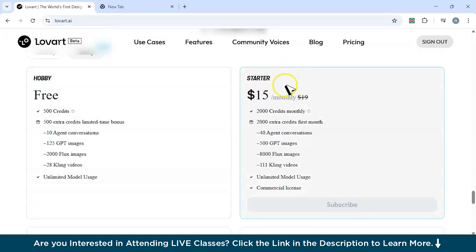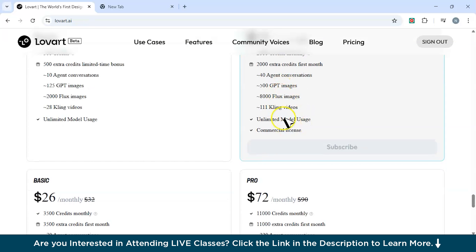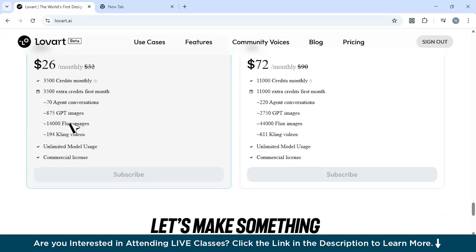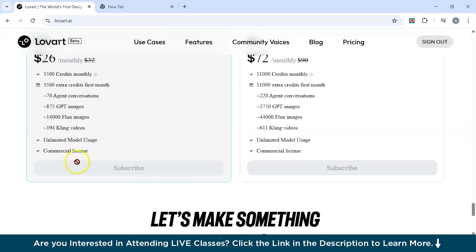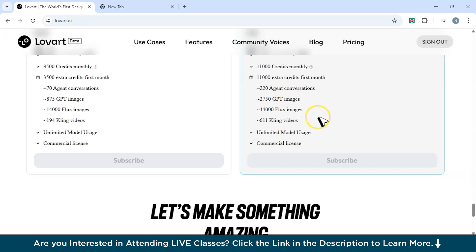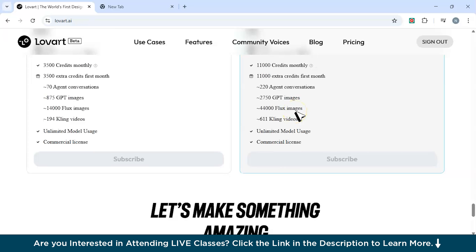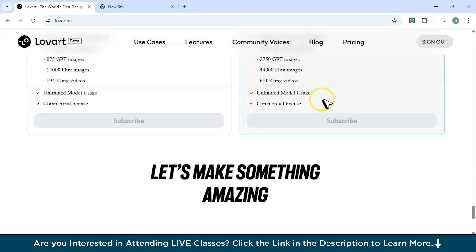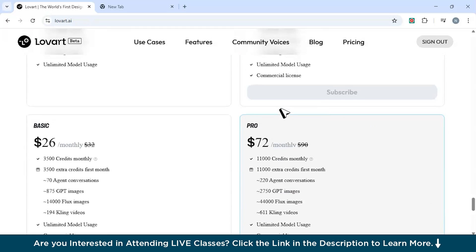On the Startup plan at $15 per month, you get 2,000 credits monthly, 2,000 extra credits the first month, 40 agent conversations, 500 GPT images, and 8,000 Flux images. The Basic plan is around $26 per month with 3,500 credits, 3,500 extra credits first month, 70 agent conversations, and 875 GPT images. The Pro version is $72 per month — 11,000 credits monthly, 11,000 extra credits the first month, 220 agent conversations, 2,750 GPT images, 44,000 Flux images, 611 Cling videos, unlimited model usage, and also a commercial license.